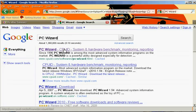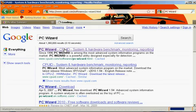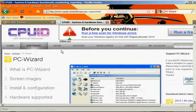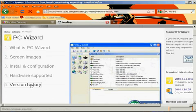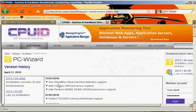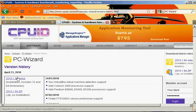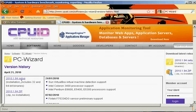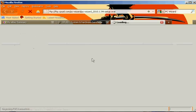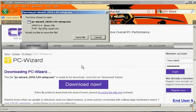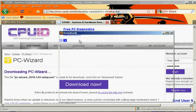This pops up, your first link, click on it, go down to version history and click on the latest version which is for now 2010.1.94 setup. Click on that, easy, download now and save it.